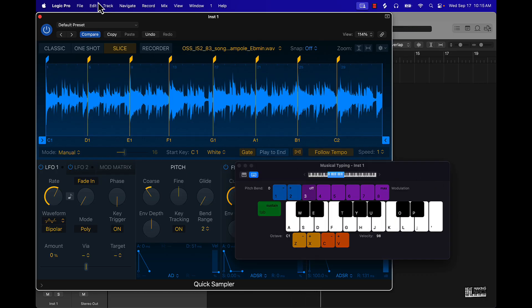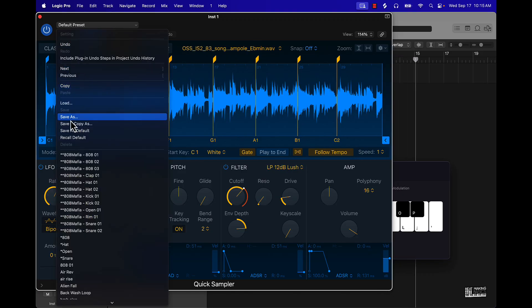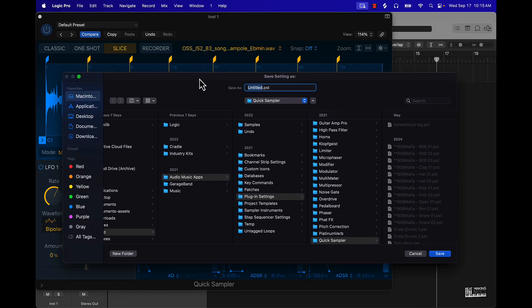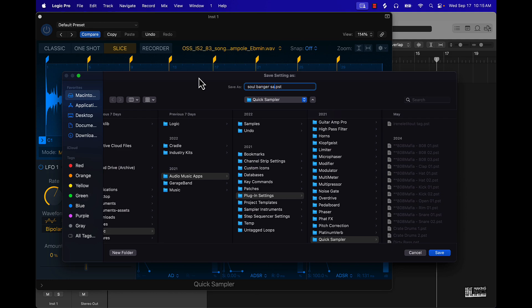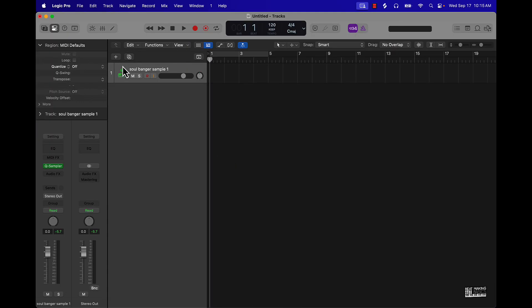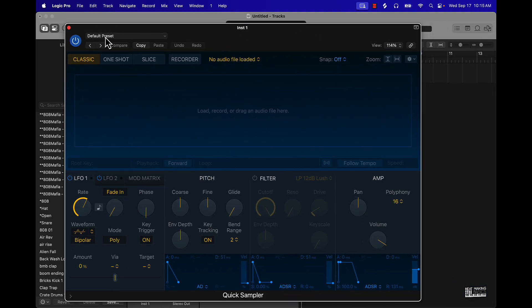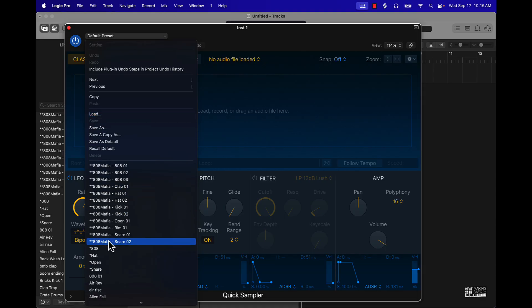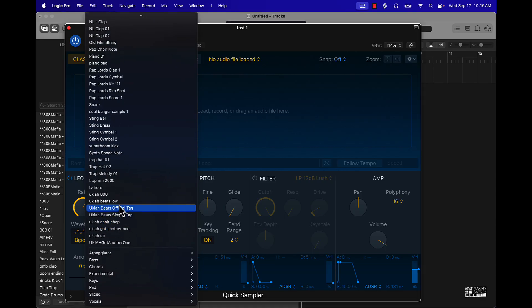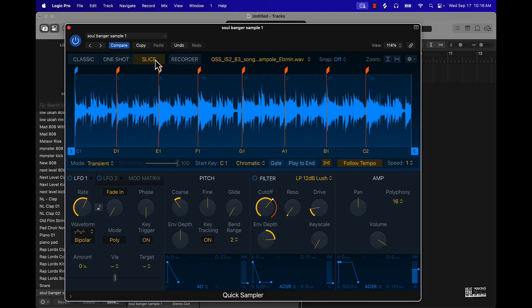That pretty much wraps up how to do this. The last thing to cover is how to save your sample. Come over to the top left where it says Default Preset, scroll down to Save As, and name the sample — for example, 'Banger Sample One.' If you want to start fresh, pull up Quick Sampler, go to Default Preset, and you can find it by going to Load or it'll pop up in alphabetical order. It still saves however you had it before — the chops and everything.